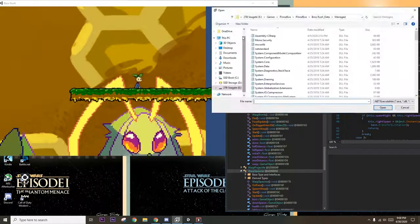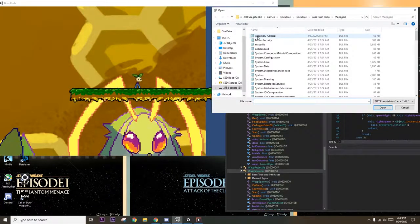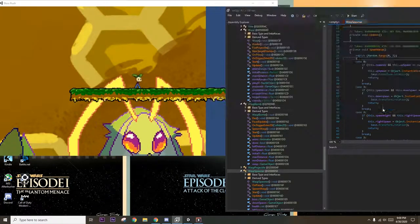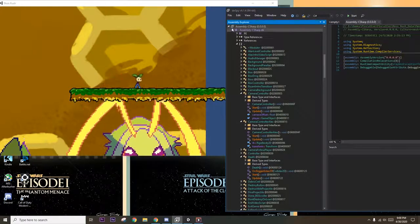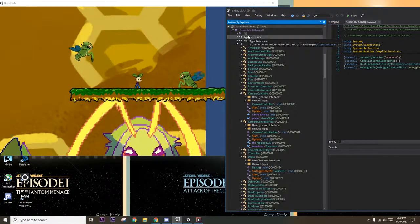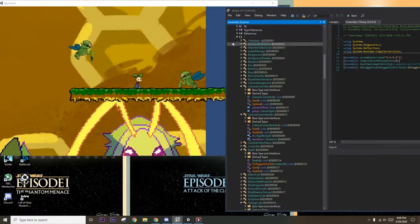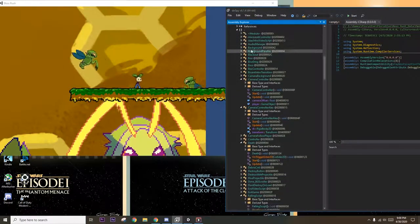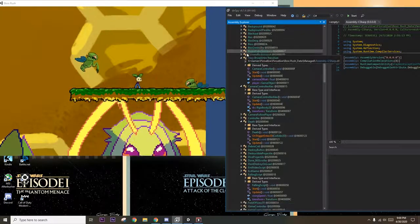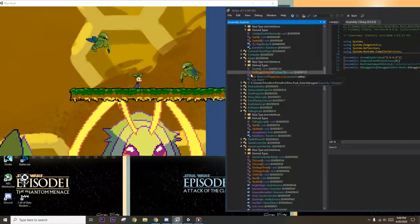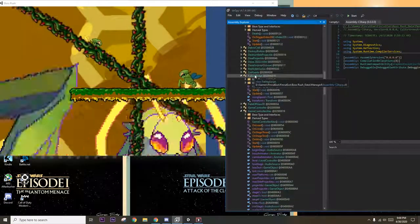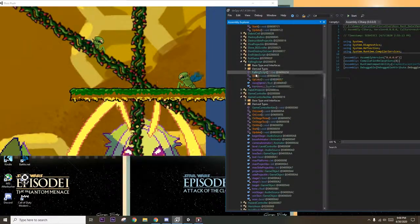So we launch DNSpy and click file open, then locate the C-sharp assembly.dll. This file contains the C-sharp scripts that have been converted to assembly definitions. DNSpy will decompile this assembly into more readable code that we can modify.